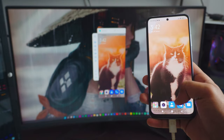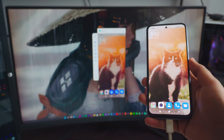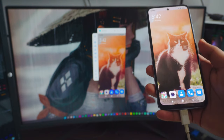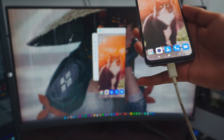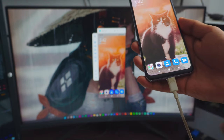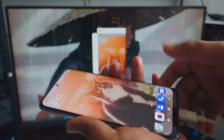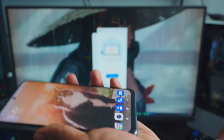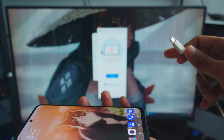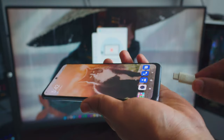The only downside is it needs a cable to do this, but that's OK. It's really lag-free, pretty awesome, and it's really HD as well. So you can record your Android screen.